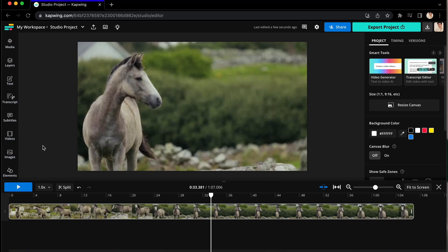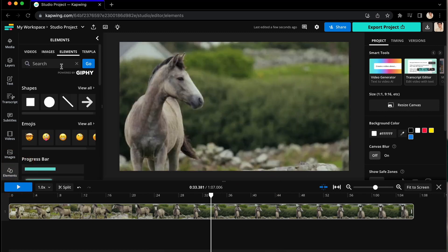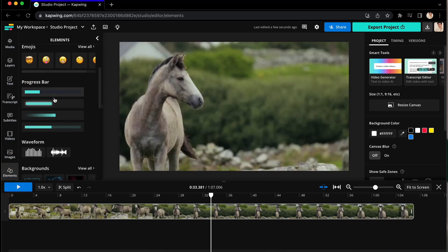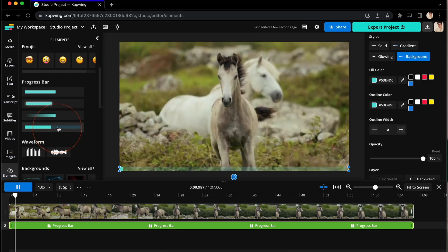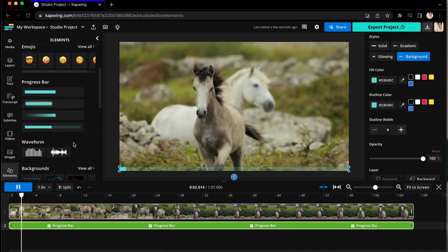To add a progress bar, go to the Elements tab on the left and scroll down to Progress Bar. Click the one you like and it will automatically add to your clip.